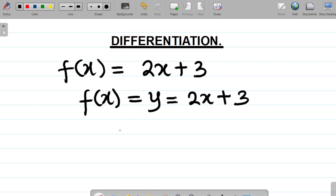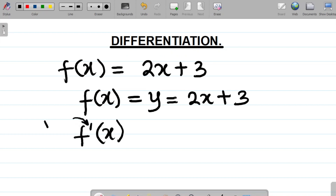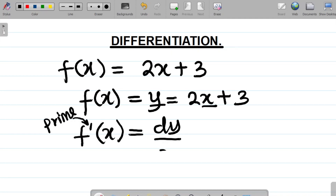If we differentiate this function, f of x becomes f prime of x — the apostrophe symbol is called 'prime' in calculus and mathematics in general. So f prime of x is the result of differentiating f of x. Similarly, if we differentiate y with respect to x, we write it as dy over dx. So if you're asked to find f prime of x, it means differentiate the function. And if you're given y in terms of x and asked to find dy over dx, it simply means differentiate y with respect to x.